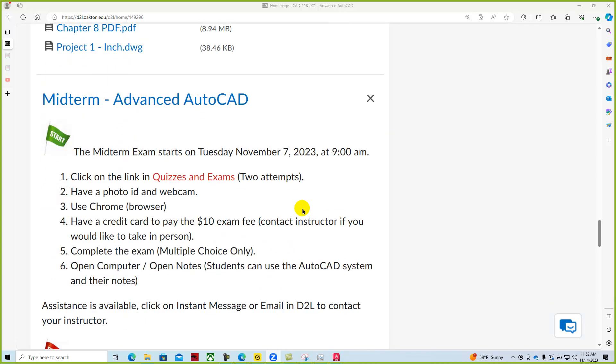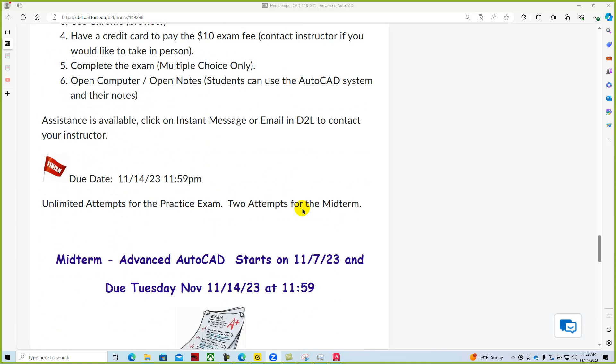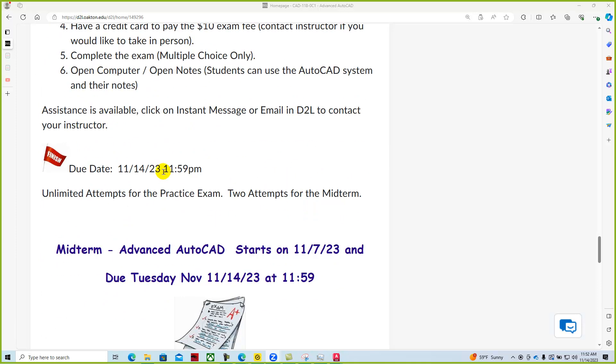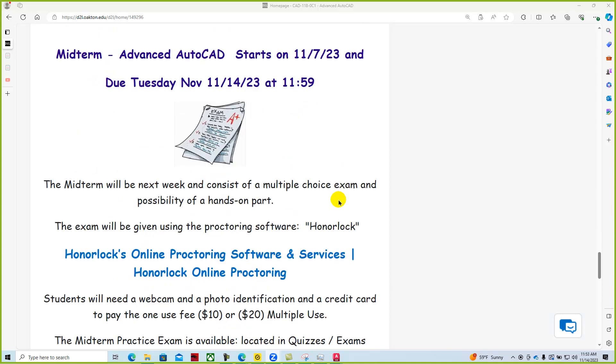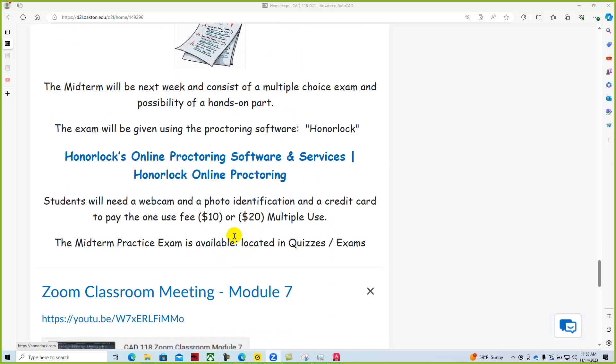Remember the midterm is still active until 1159 tonight. You're allowed up to two attempts for the midterm exam, and we are using Honorlock proctoring software. It costs $10 for one exam, or I believe it's $18 for two or multiple use. Is that right, guys? That's correct. And so we recommend using the multiple option because we will be using Honorlock for the final exam as well.